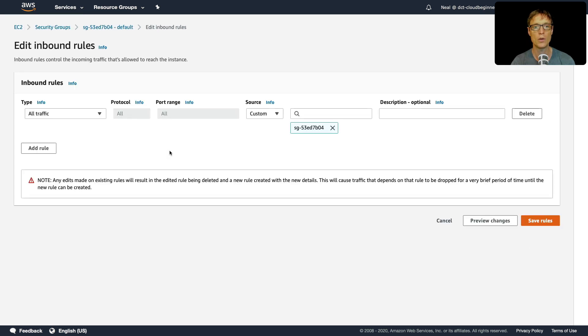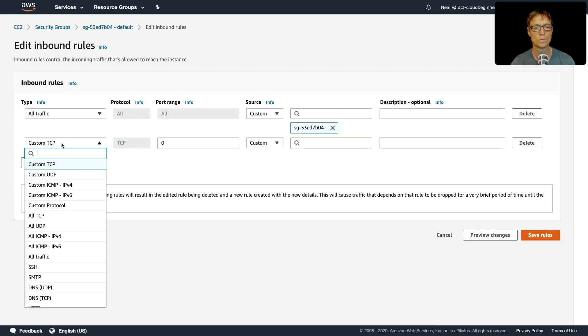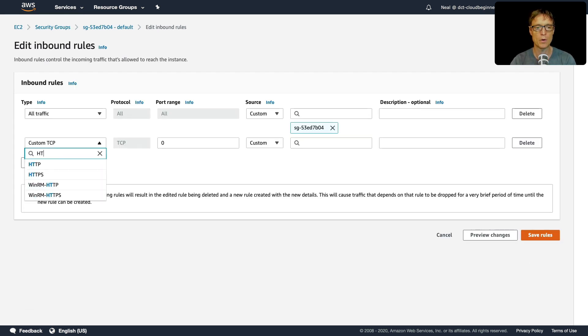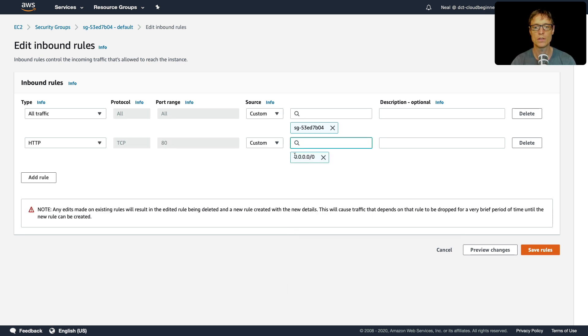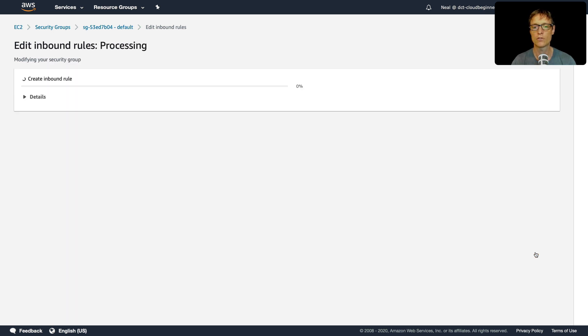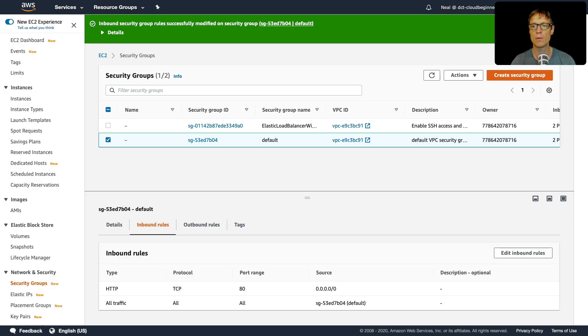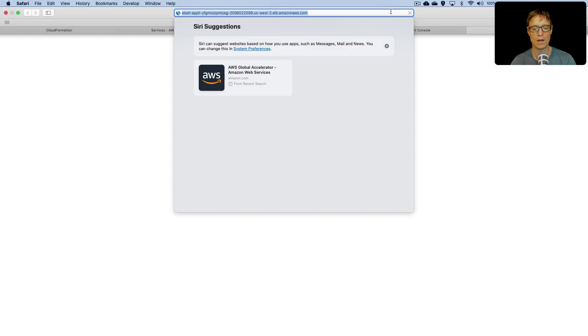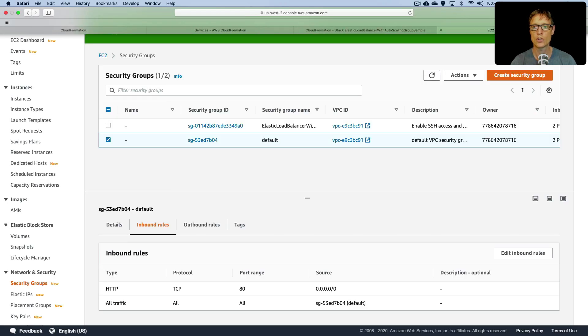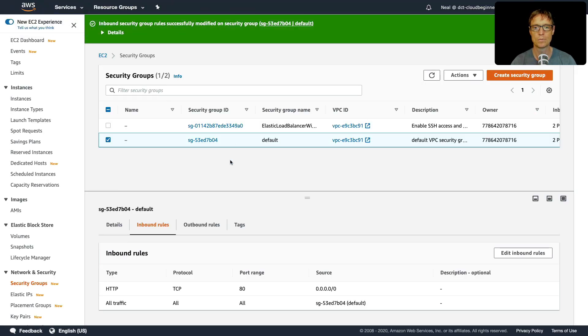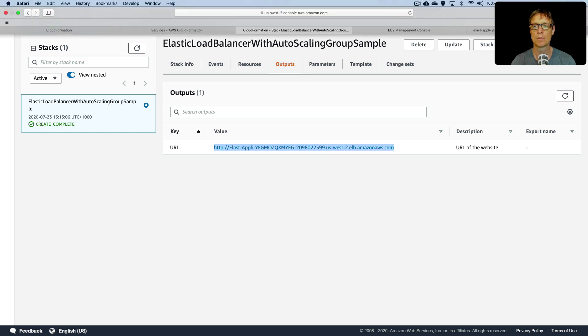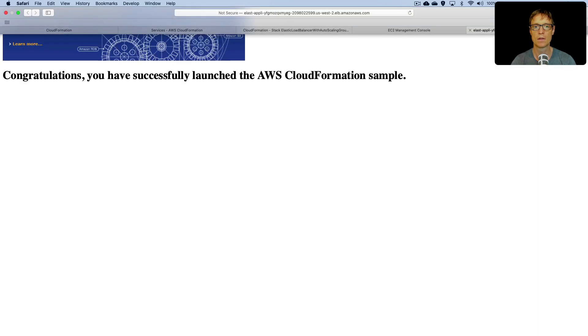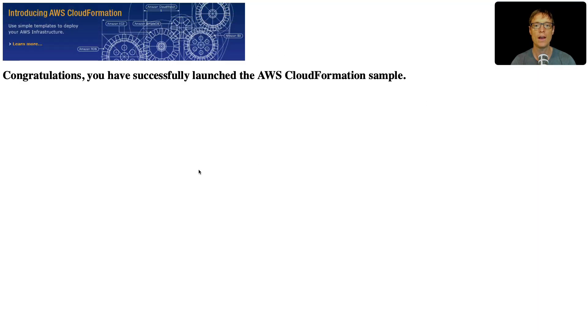So what I'm going to do is hit edit, click on add rule, I'm going to put one in for HTTP, choose 0.0.0.0/0, which as you know is any address, click on save rules. And now let's go back. And we're going to just try that again. So I'll right click this link, just open it in a new tab. And now we've got a successful result.